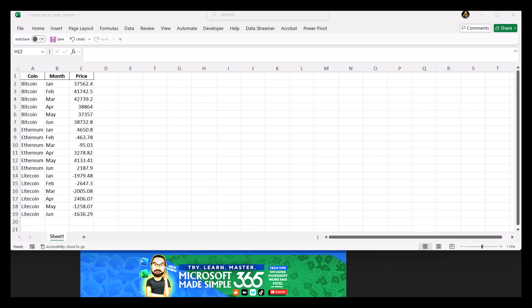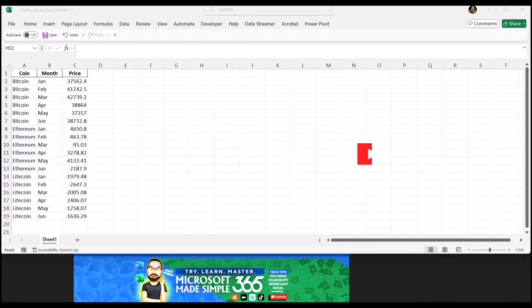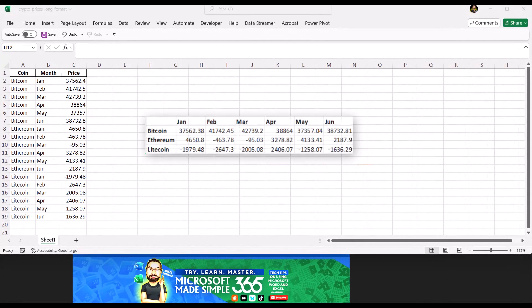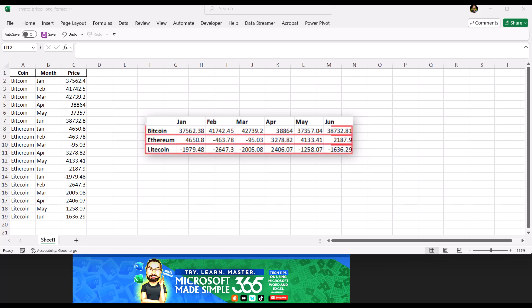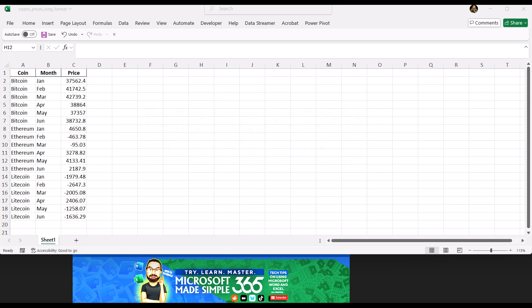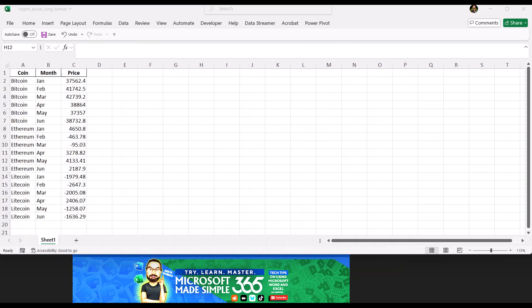A long format table means each row represents a single entry. In this case, one price entry for one coin in one month. So instead of having one row per coin with multiple columns for each month, we have many rows for the same coin, each tied to a specific month and price. This format is typical when downloading crypto price data from a site like Yahoo Finance, but you'll also find long format tables in other places too.